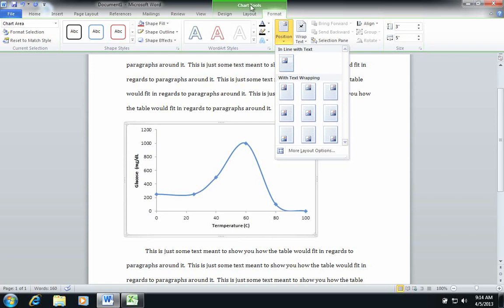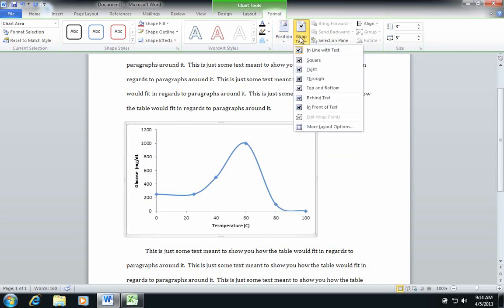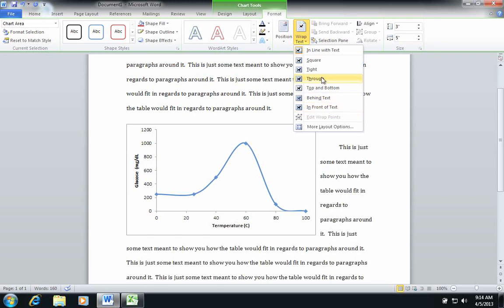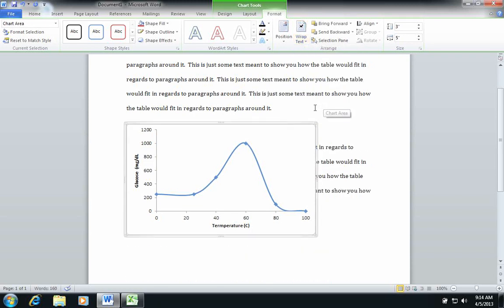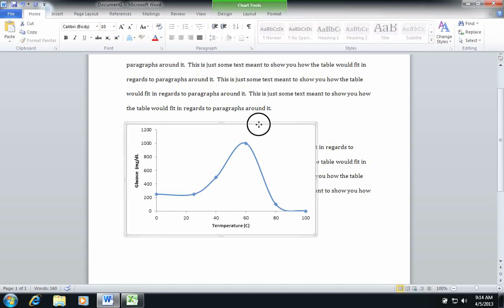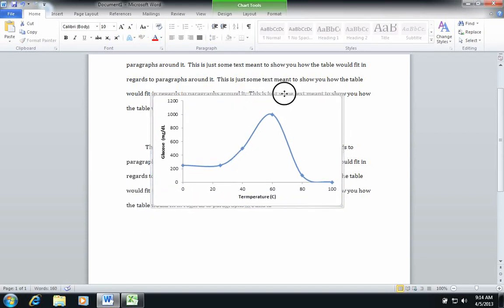There we go. So I personally prefer to put it in front of the text. By doing it in front of the text, it makes it to where this is a floating object, and I can just drag it and drop it wherever I want it to go in the paper.